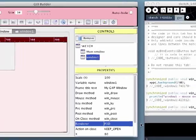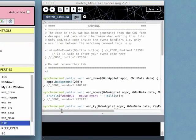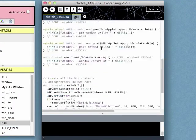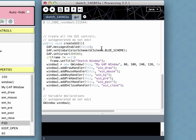So let's look at the code generated by GUI Builder. In the GUI tab at the bottom, we have the variable declaration for our window. Above that, the createGUI method and the code used to create the window and add the method handlers. These should not be changed in this editor.